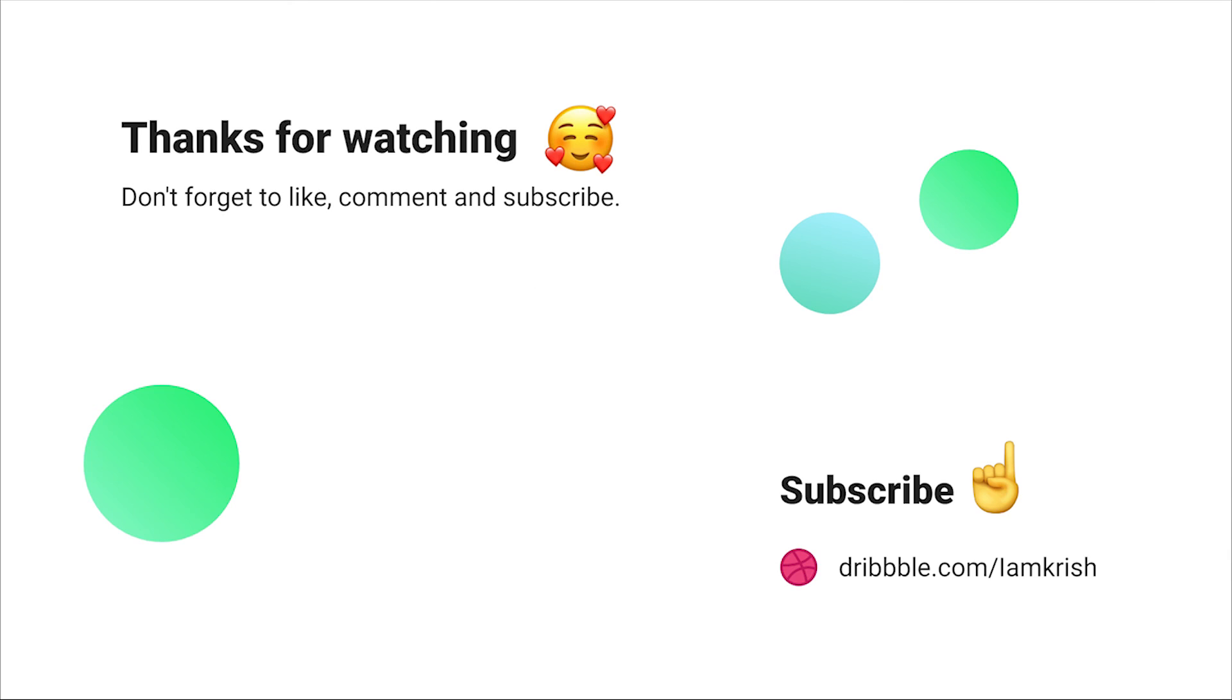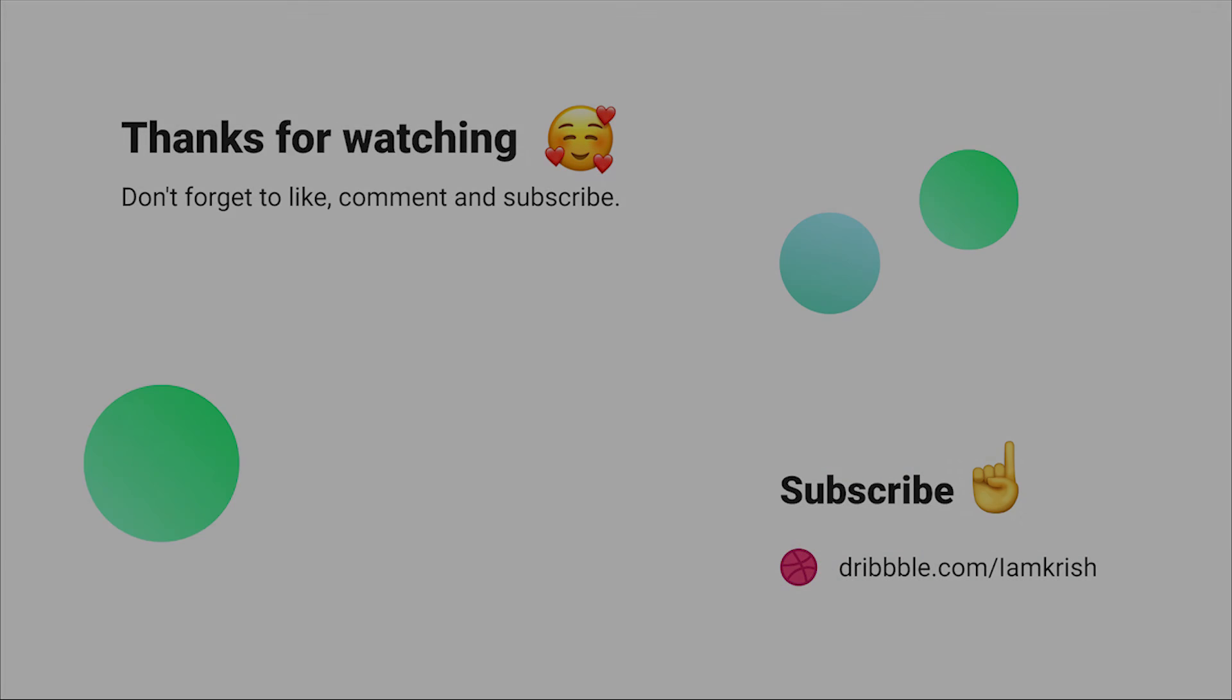Hope you guys found this tutorial helpful. Make sure you guys subscribe for more videos related to UI and UX designing. Thanks for watching. See you in the next video.